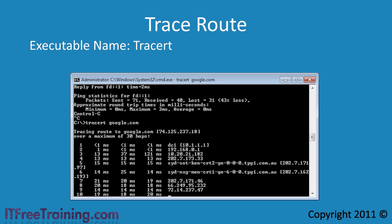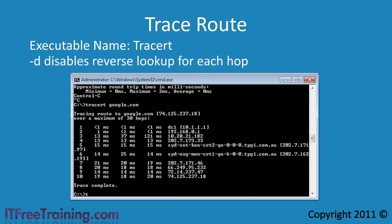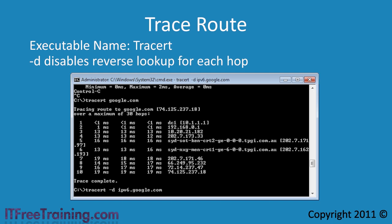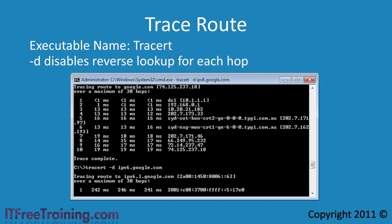If I run another traceroute, you will notice this time it runs faster as it does not need to wait for a response from the DNS server.